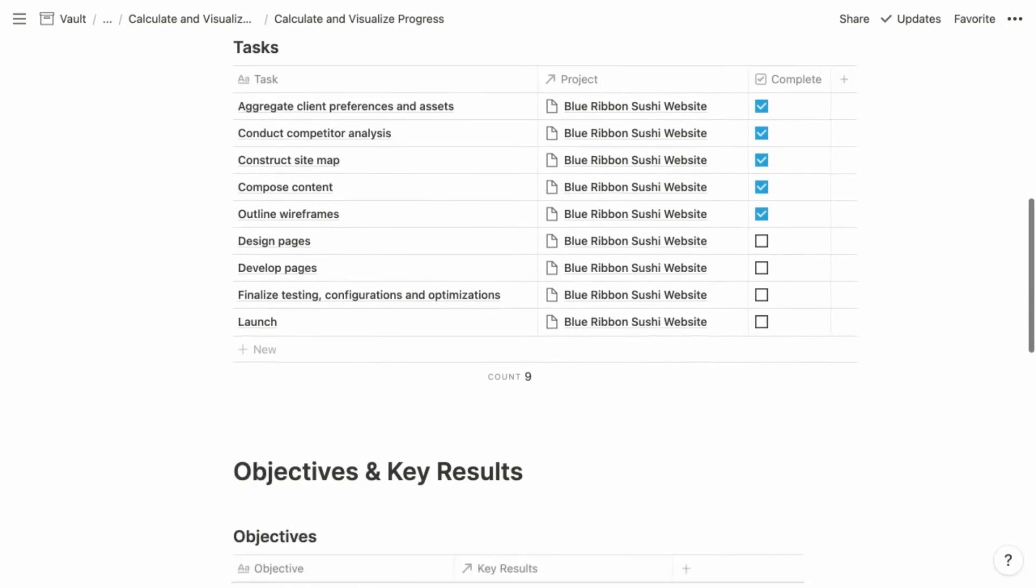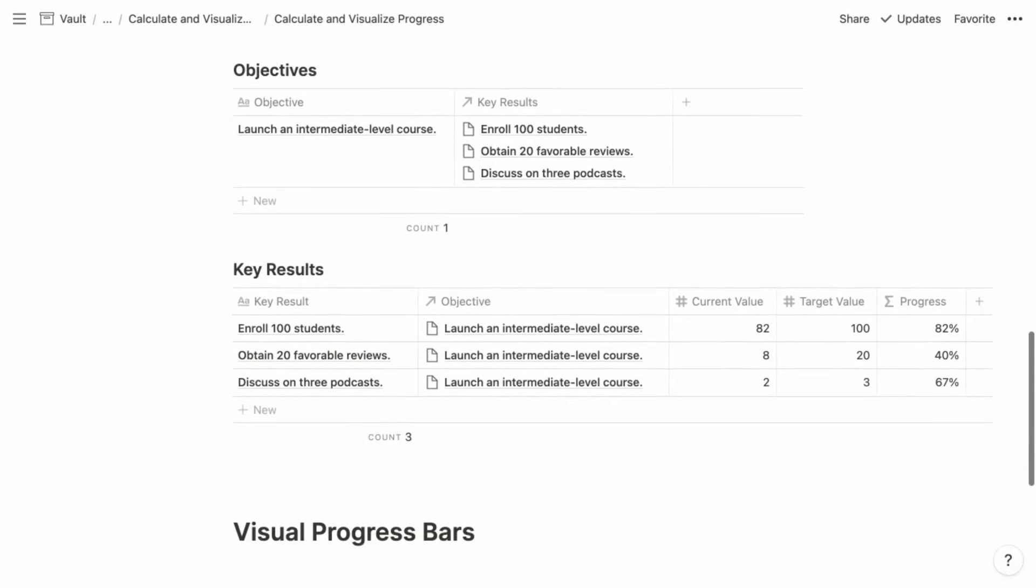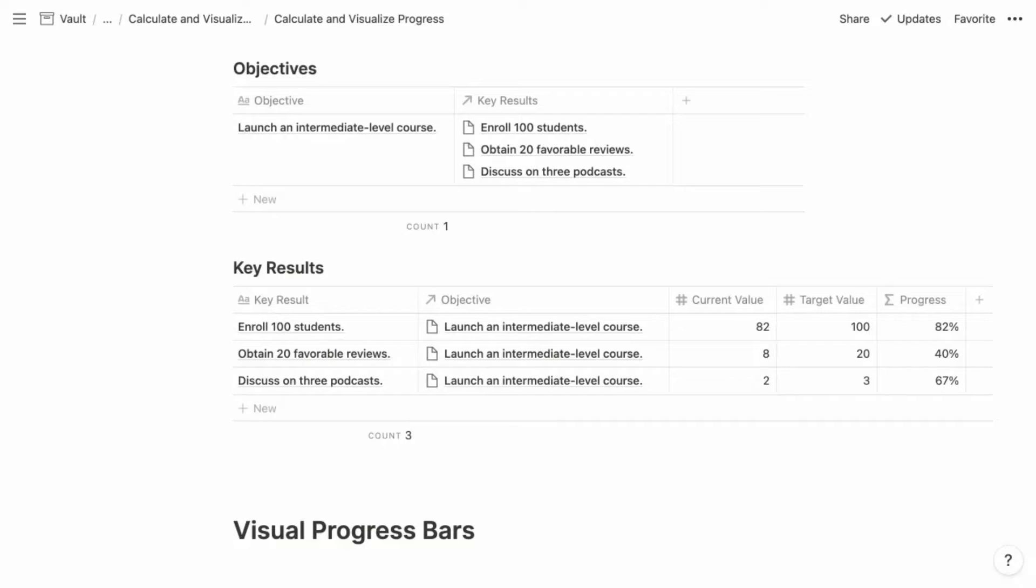So let's move on to our second example, which is objectives and key results. And if you're unfamiliar with OKRs, OKRs is a system of tracking goals that originated at Intel, but it was popularized by Google in the 90s. And an OKR is going to comprise an objective and then multiple key results for that objective. So your objectives are going to be more aspirational and qualitative, such as launching an intermediate level course.